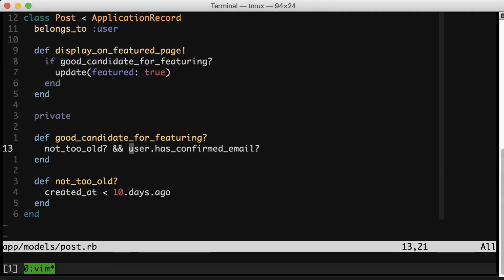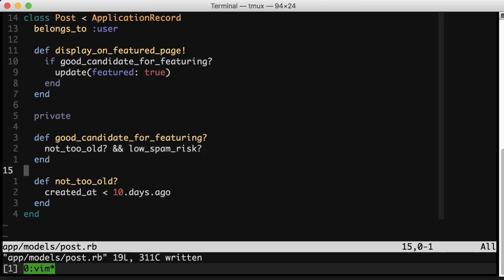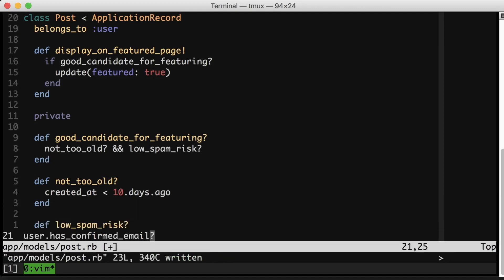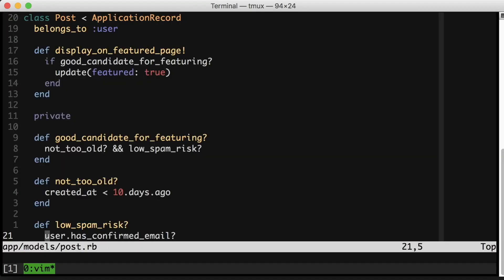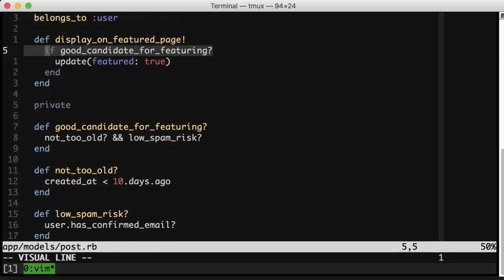And this other side here, we're asking if the user has a confirmed email. That's not very clear. The reason that we're checking if the user has a confirmed email is because we want to make sure that this post is unlikely to be spam. So again, why don't we encode that in a better way. Cool. Now look how nicely our class is reading.